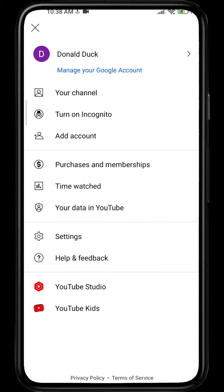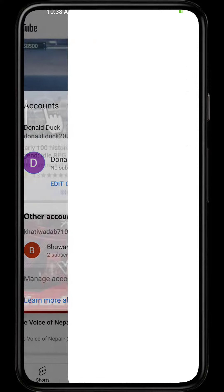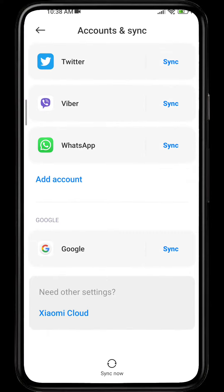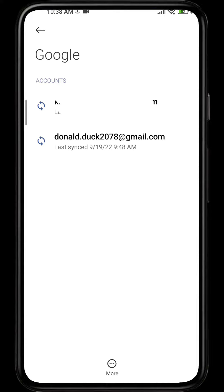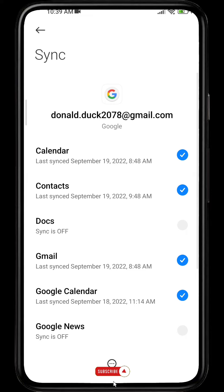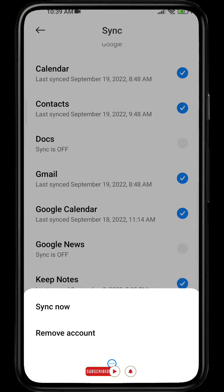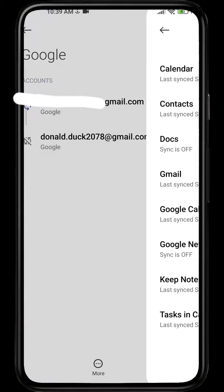From here, click on Manage Accounts. Scroll down and click on Google. Here you can remove the Google account that you want to remove. Select the Google account, click on More, and click on Remove Account.